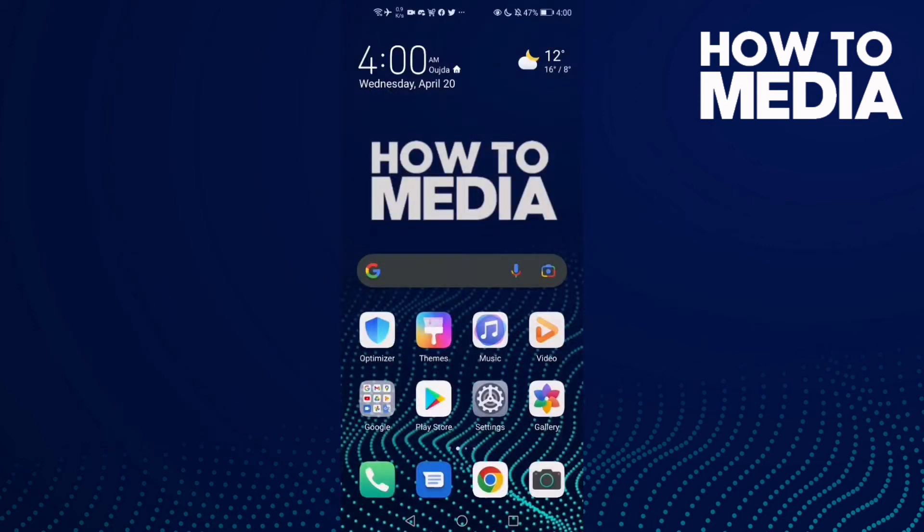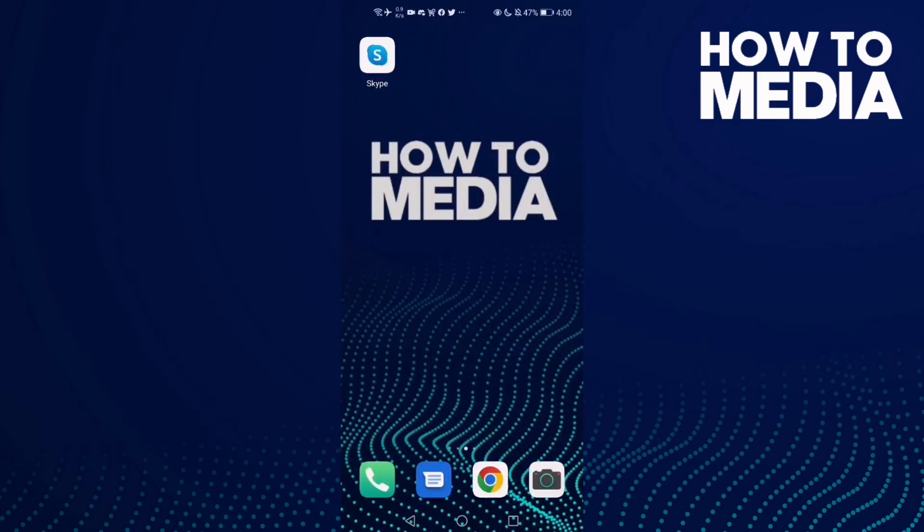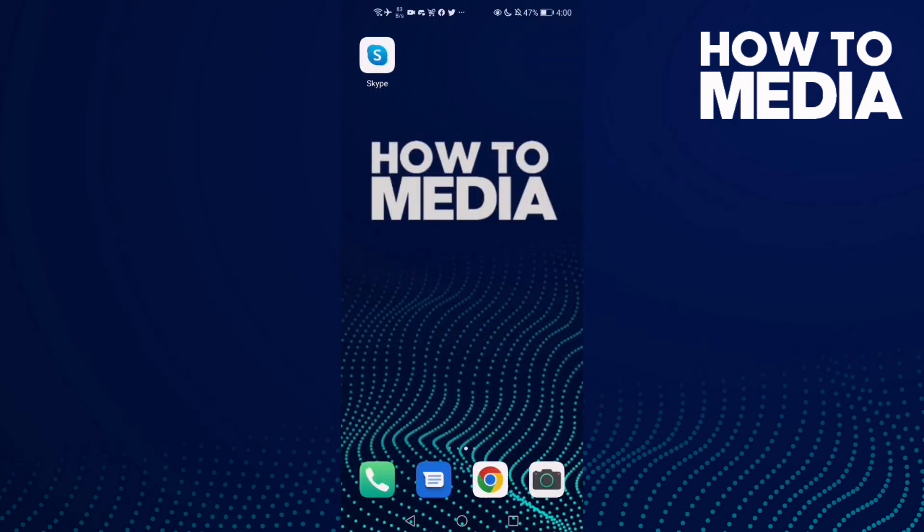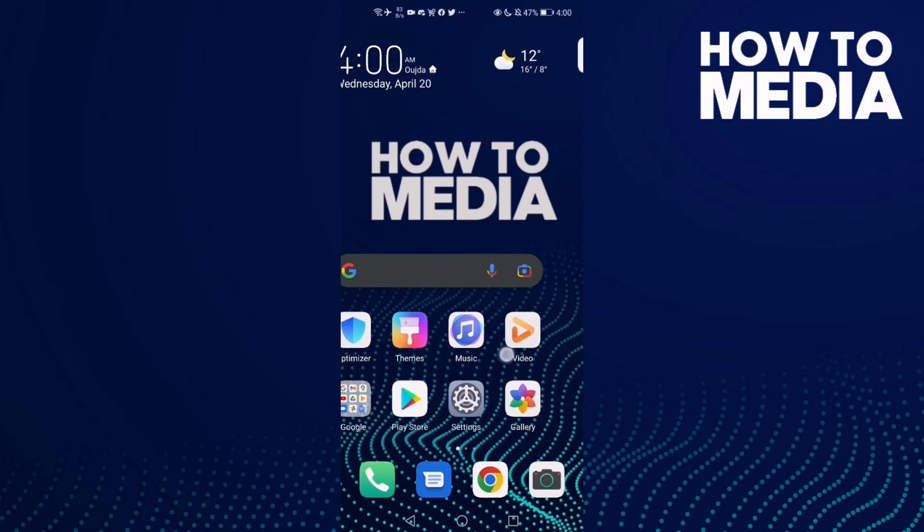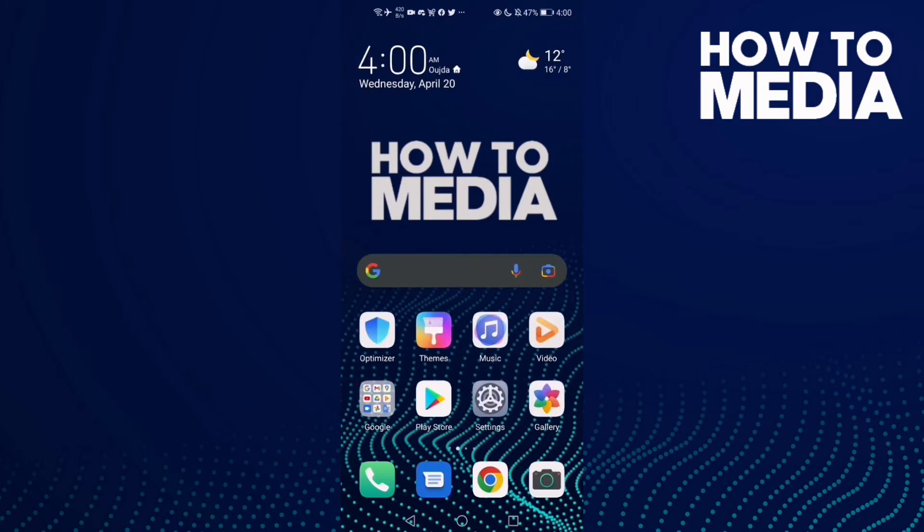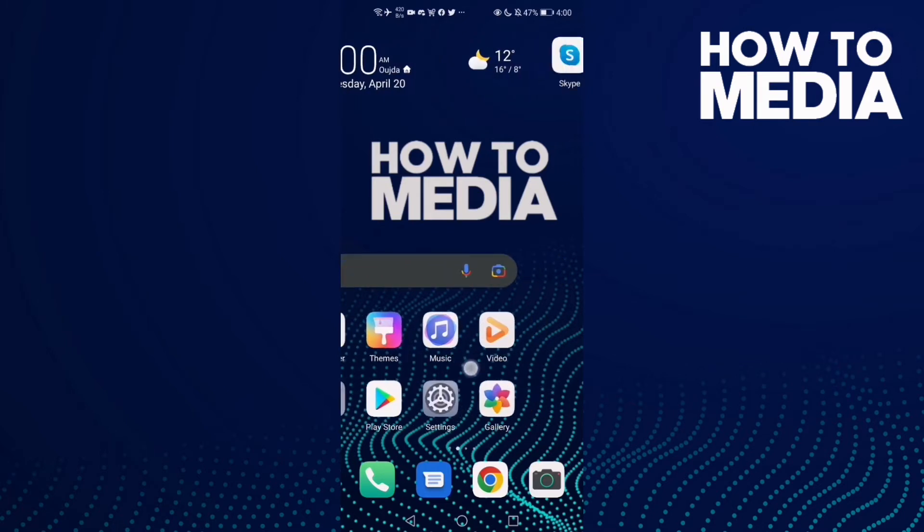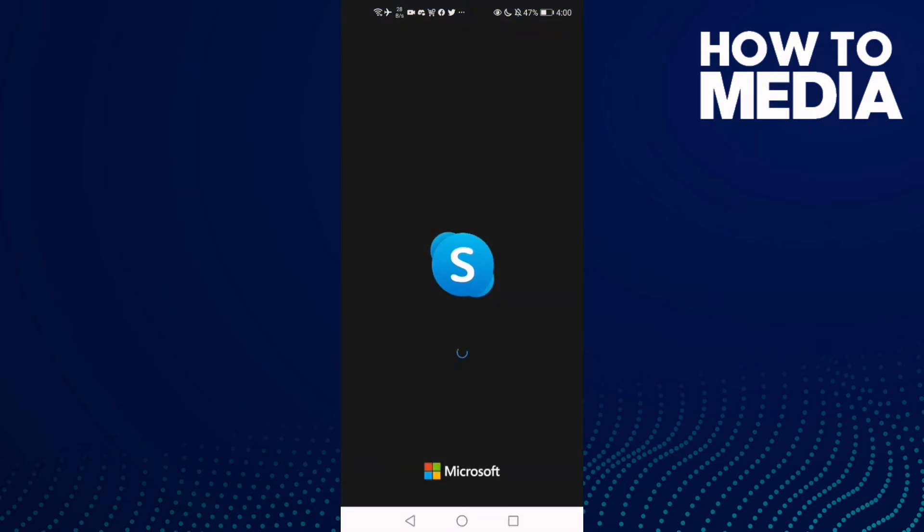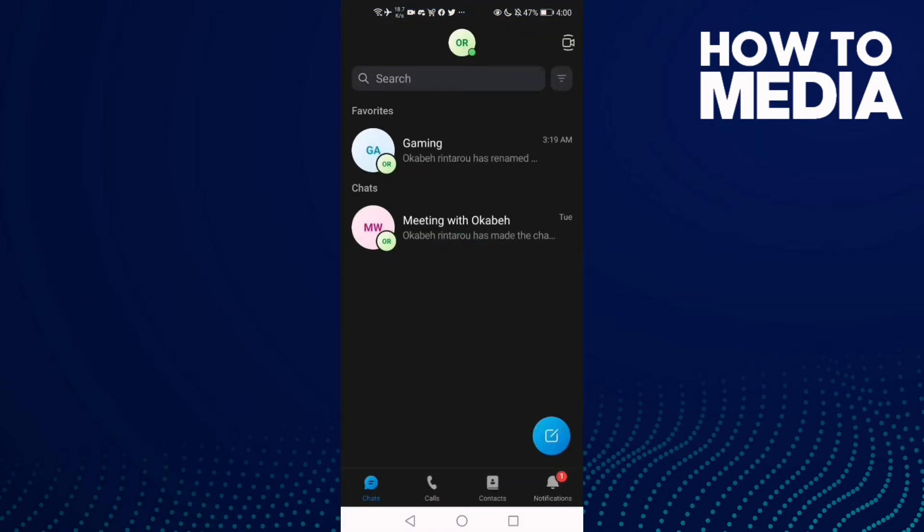How to share contacts on Skype mobile. Hello guys, in today's video I'm gonna show you how to share contacts on Skype mobile. First, go to Skype and then go to any conversation you want.